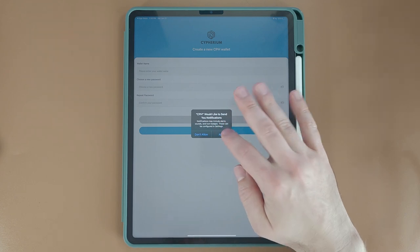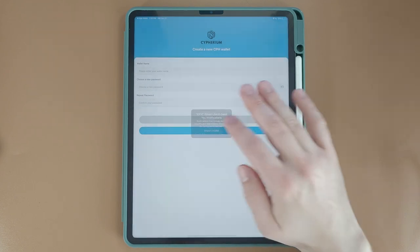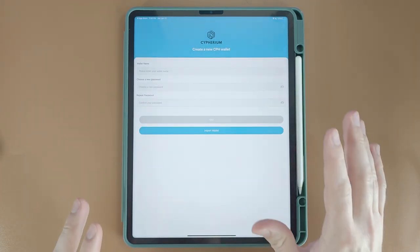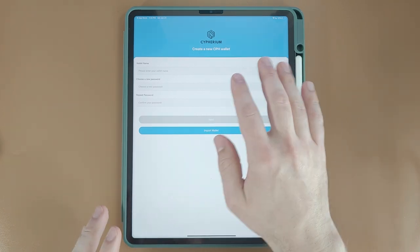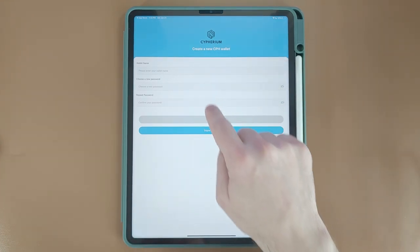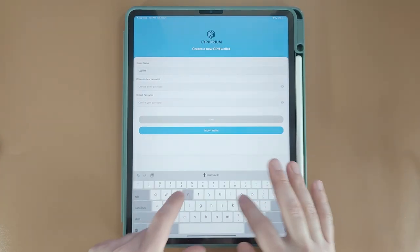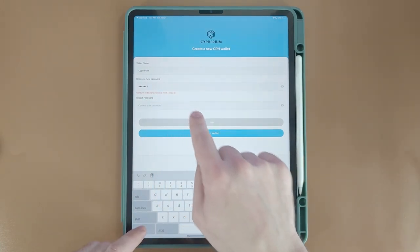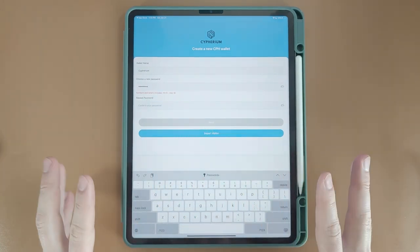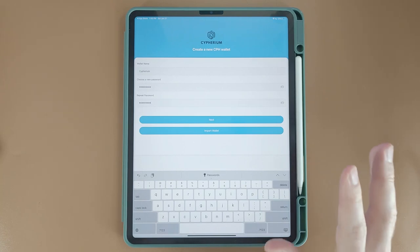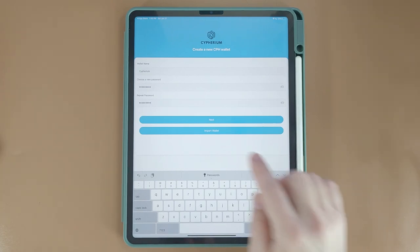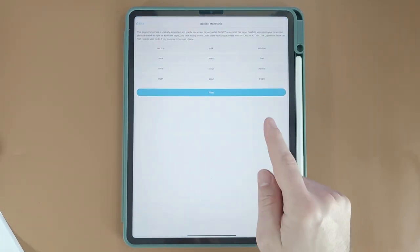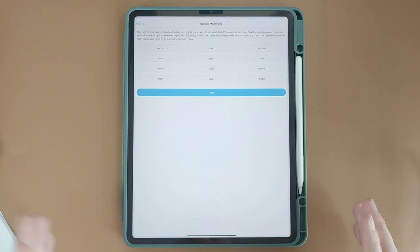You can allow or not allow notifications, it doesn't matter. Here's the home page. The first thing we're going to do is give it a name and then choose a password. I'm just going to call it Cypherium. For the password you can use numbers and letters — it doesn't take special characters. Once you enter the password you're going to click Next, and here's our 12-word seed phrase, also called a mnemonic seed phrase.